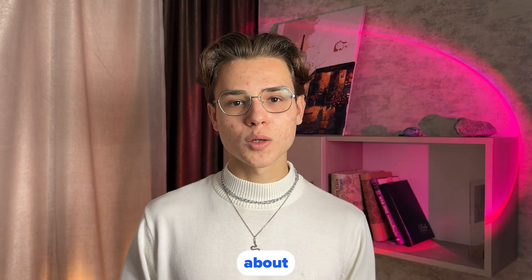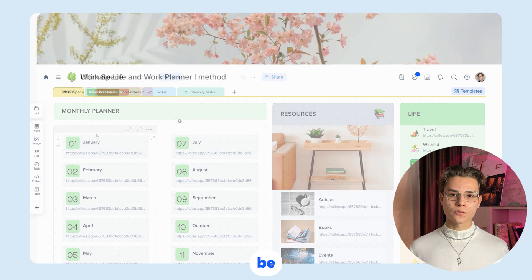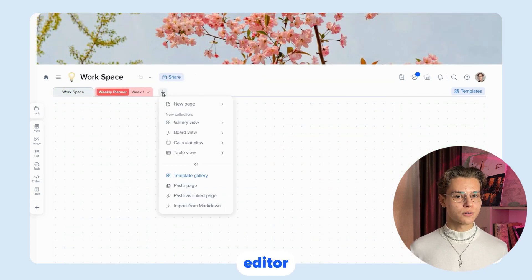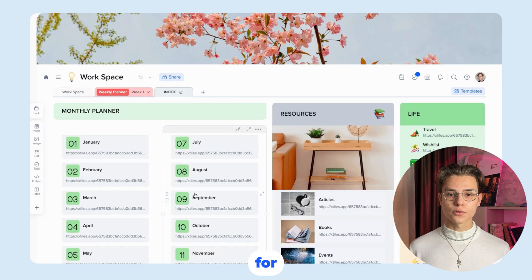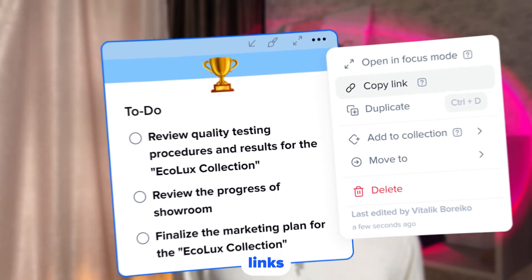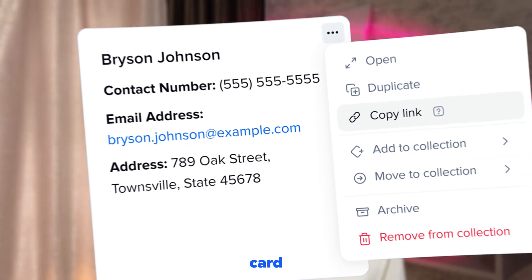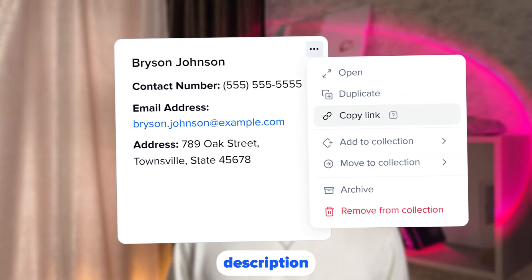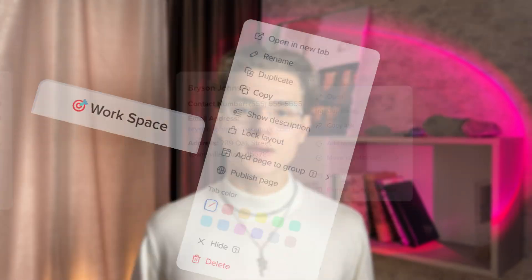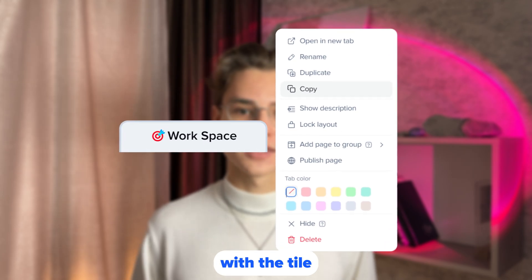Now let's talk about the linked page. It allows you to create a page that will always be available from the right panel of the editor or from the collection. This is convenient for pages that you refer to frequently. You can create links to any block: tile links create a link that leads to a specific tile; links to the card create a link that leads to the card with the description of the tile; and page links create a link that leads to the page associated with the tile.